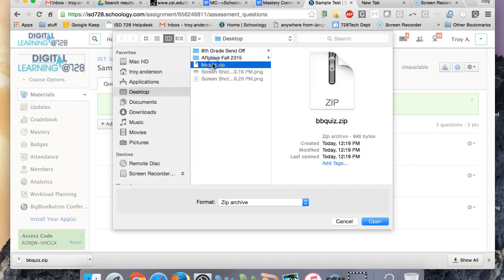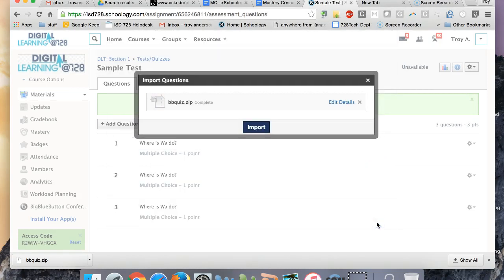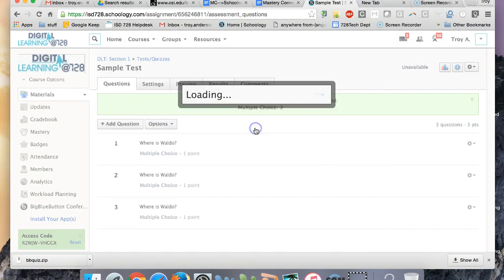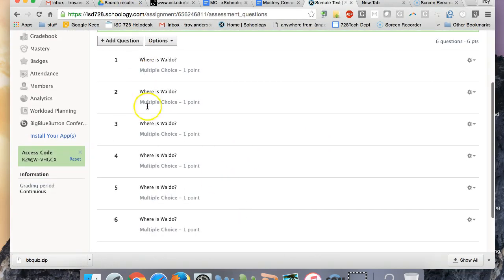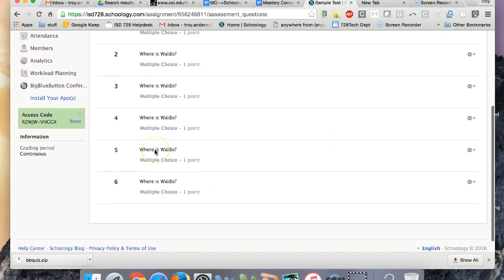It's on my desktop. There it is. And so it's the whole zip file with all the questions in it. I'll click Open, and then choose Import, and it'll bring in all those questions.